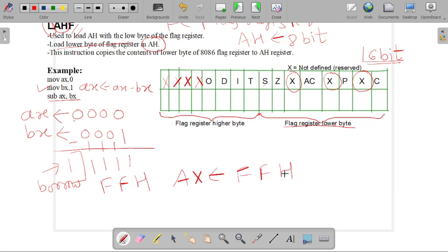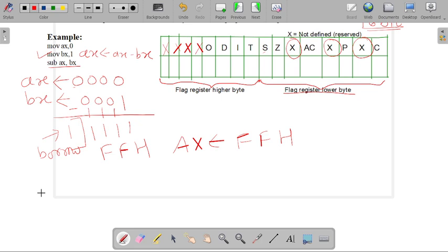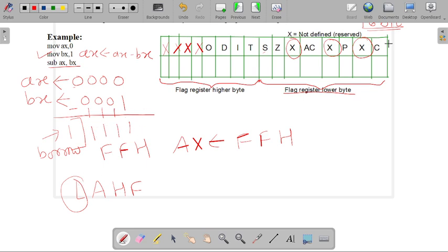The result FFH is stored in our AX register. When the LAHF instruction is executed, it stores the lower order byte of our flag register into AH. Now we must update the flag register based on this result. A borrow was generated, so the carry flag is set to 1.